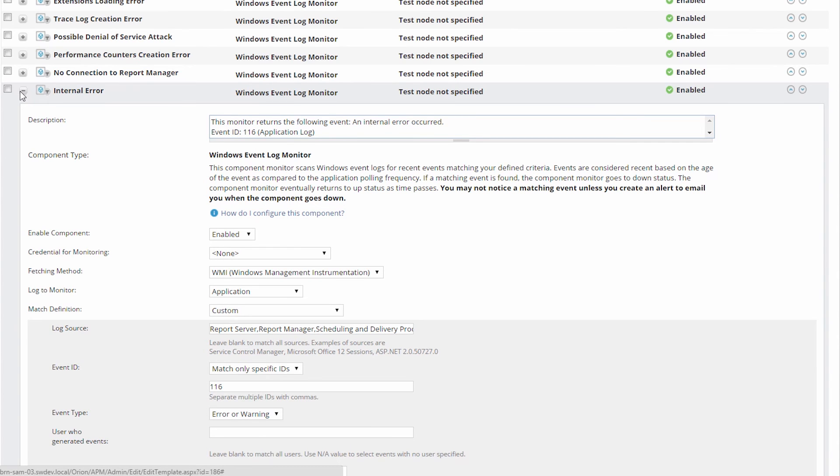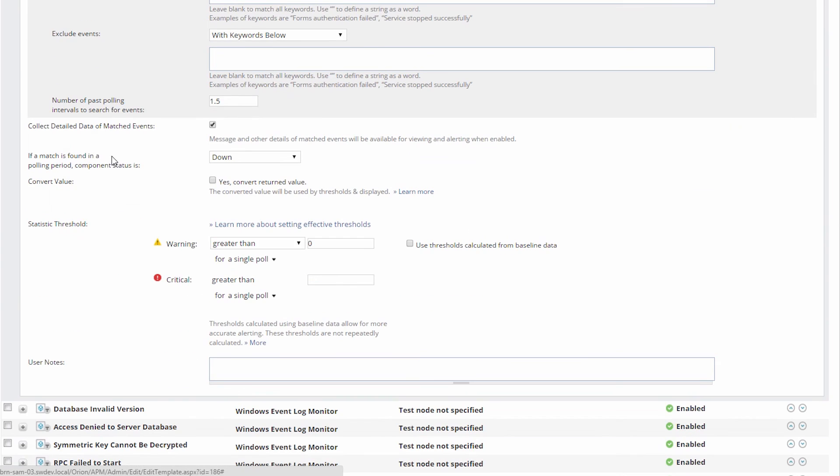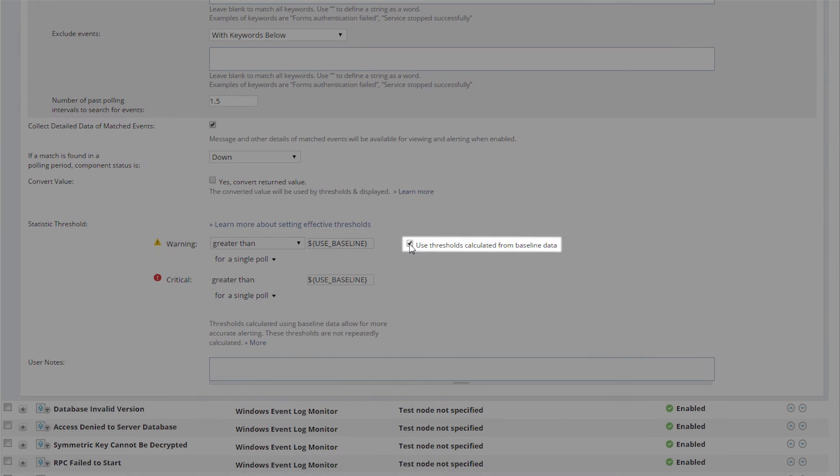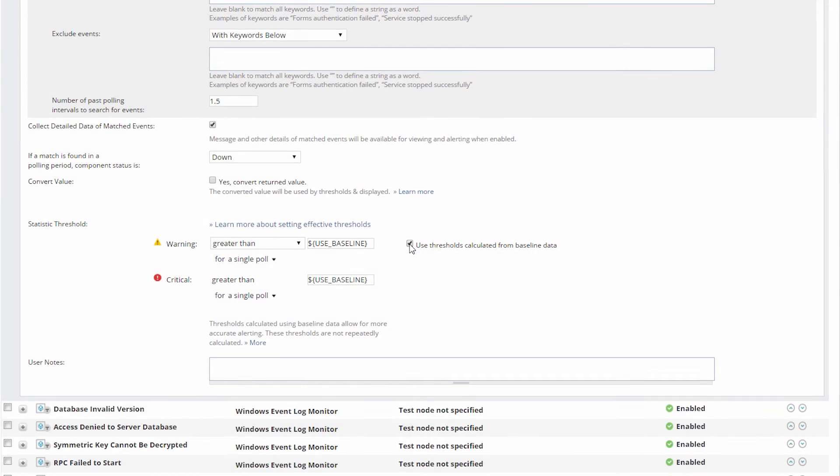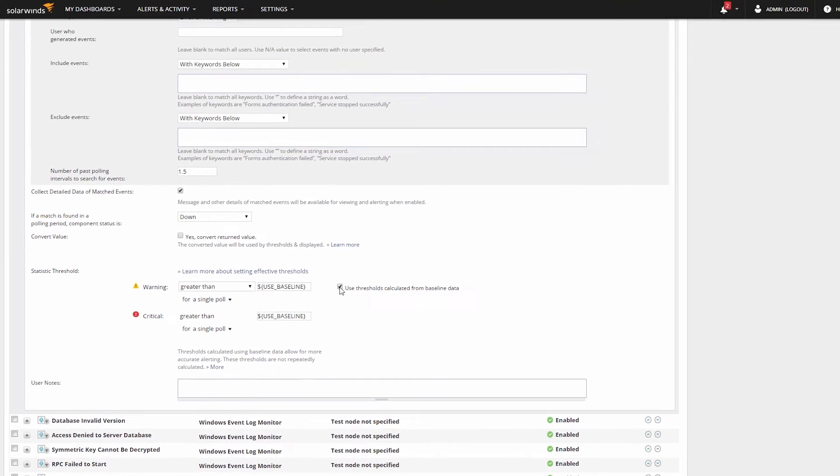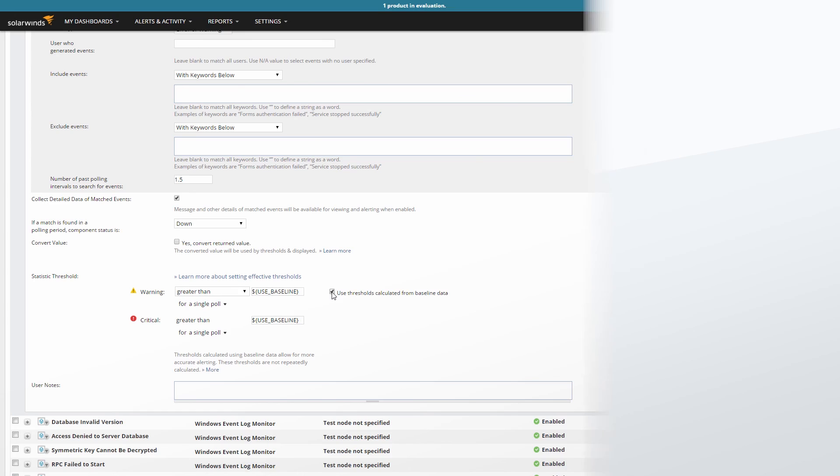Your options for adjusting each component will be based on the component type. For example, the options and settings available for a script monitor would be very different to that of a service monitor. If you're not yet sure which thresholds to set for warning and critical, try the Use Thresholds Calculated from Baseline Data checkbox. To learn more about creating a new template and adding components to it, please see the video, Creating a New Application Template.